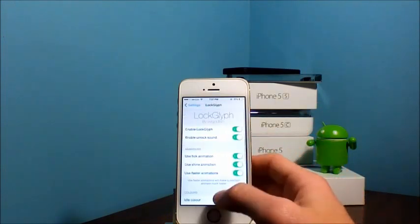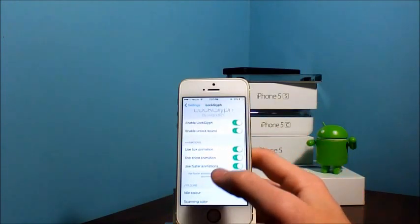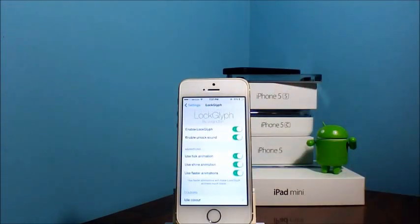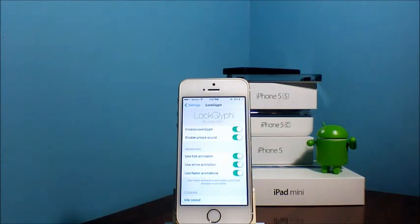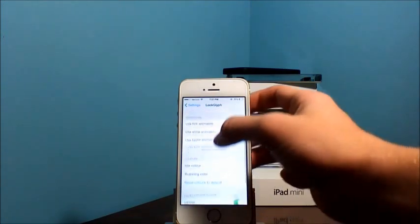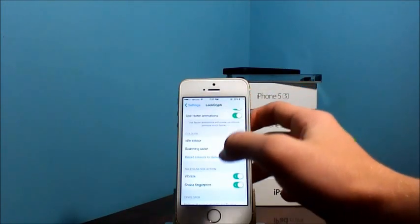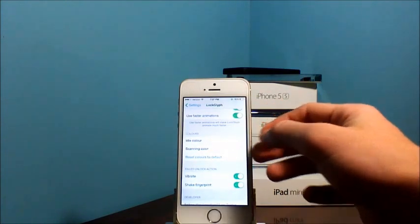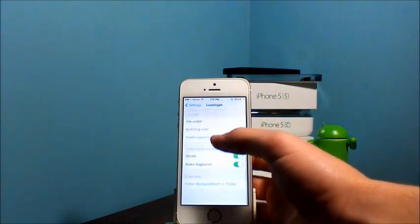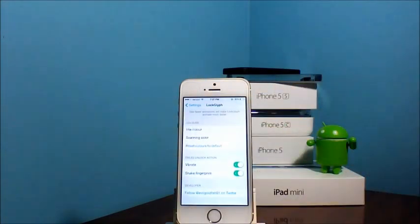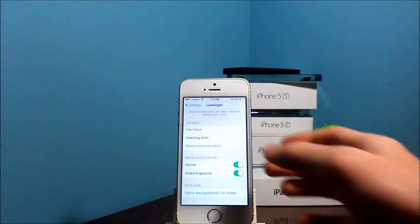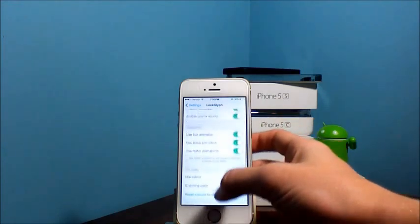Opening up LockGlyph. And of course you have these different animations to enable it, the unlock sound that you hear when I unlock my iPhone 5S. You have three different animations, the idle color and the scanning color of the fingerprint and of course the failed unlock action.